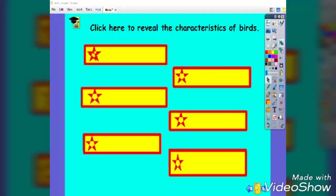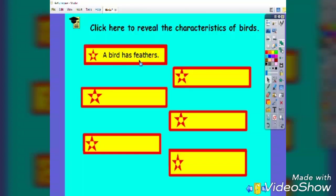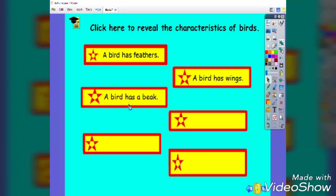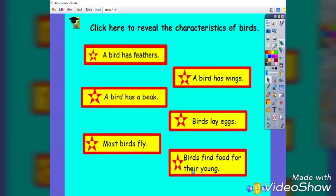Now review the characteristics of birds and practice reading them with kids by clicking on this shape: a bird has feathers, a bird has wings, a bird has a beak, most birds fly, birds lay eggs, and birds find food for their young.